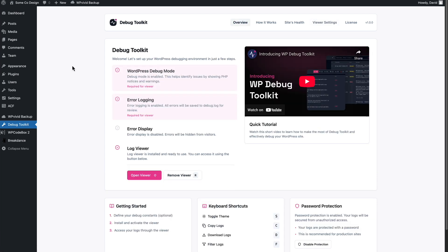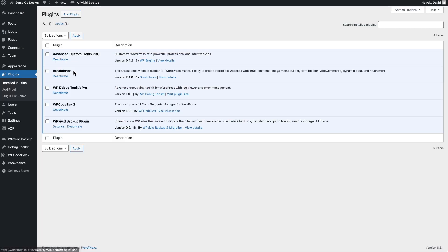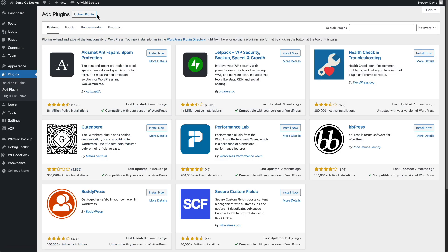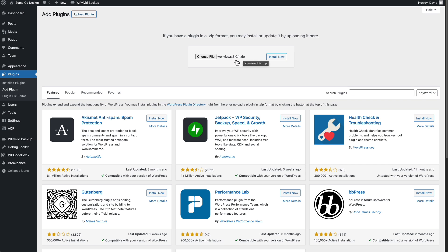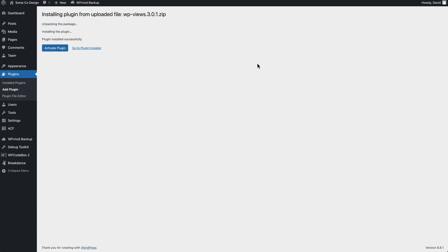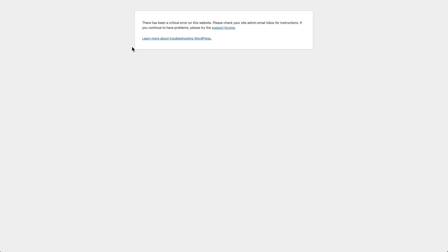What I want to do to test this is I want to create an error. I have a very old version of Toolset Views from 2019. Okay. A lot has changed with WordPress and new PHP versions and everything. So I'm expecting this to give us some errors. I'll install it and activate it.